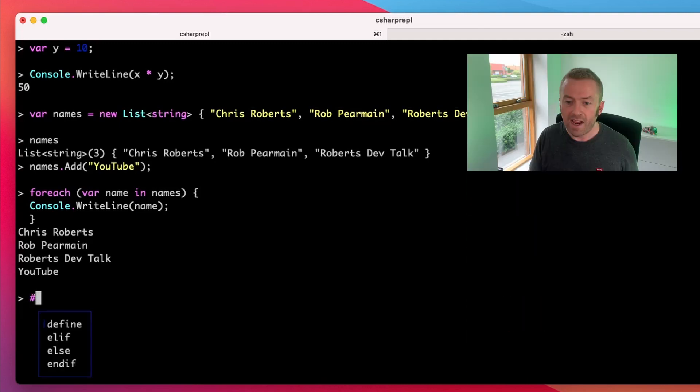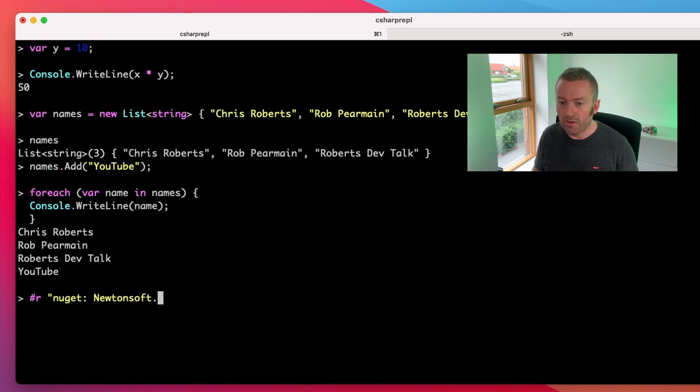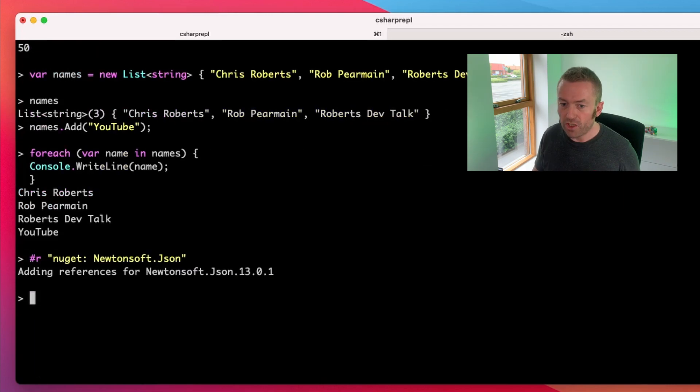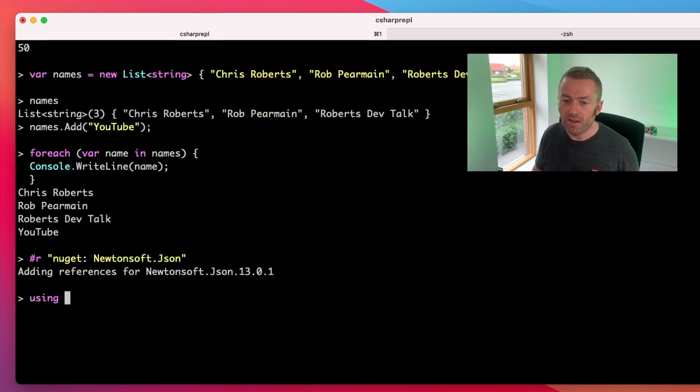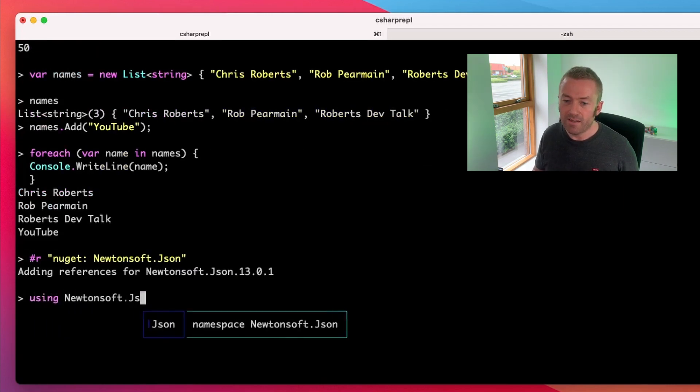We'll use the #r command and then NuGet to specify our source. And then we want the Newtonsoft.json package. We can add a using statement and we get our IntelliSense.